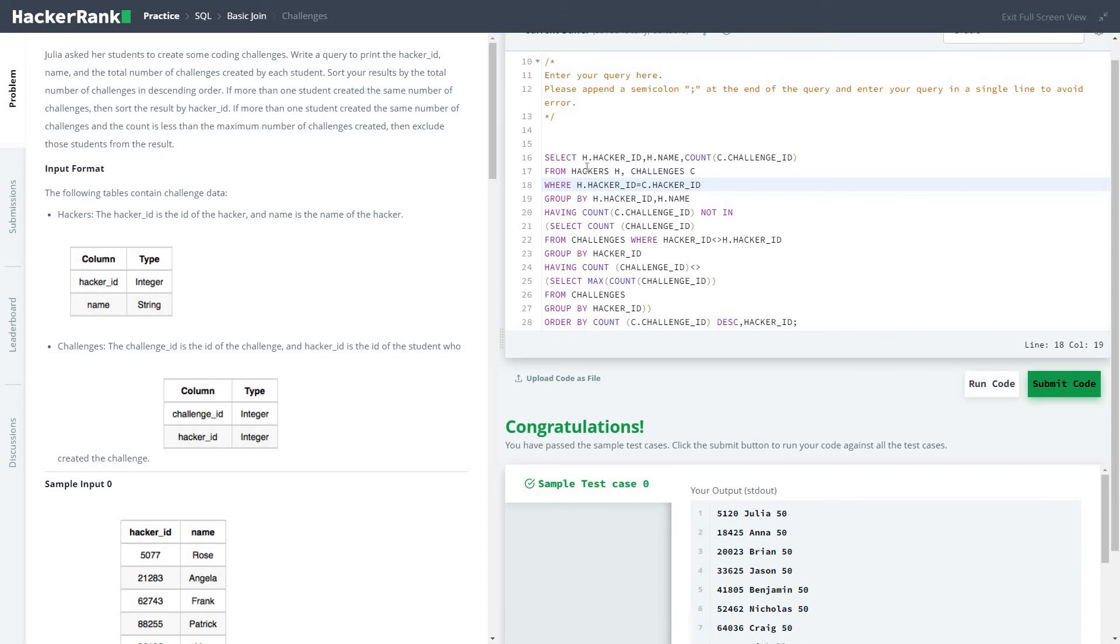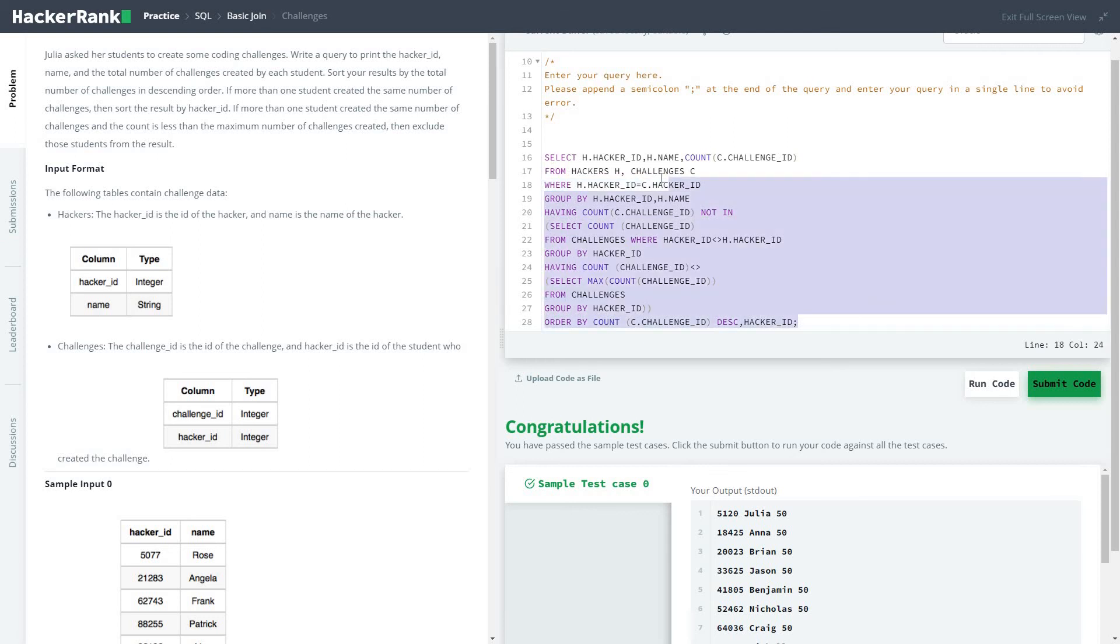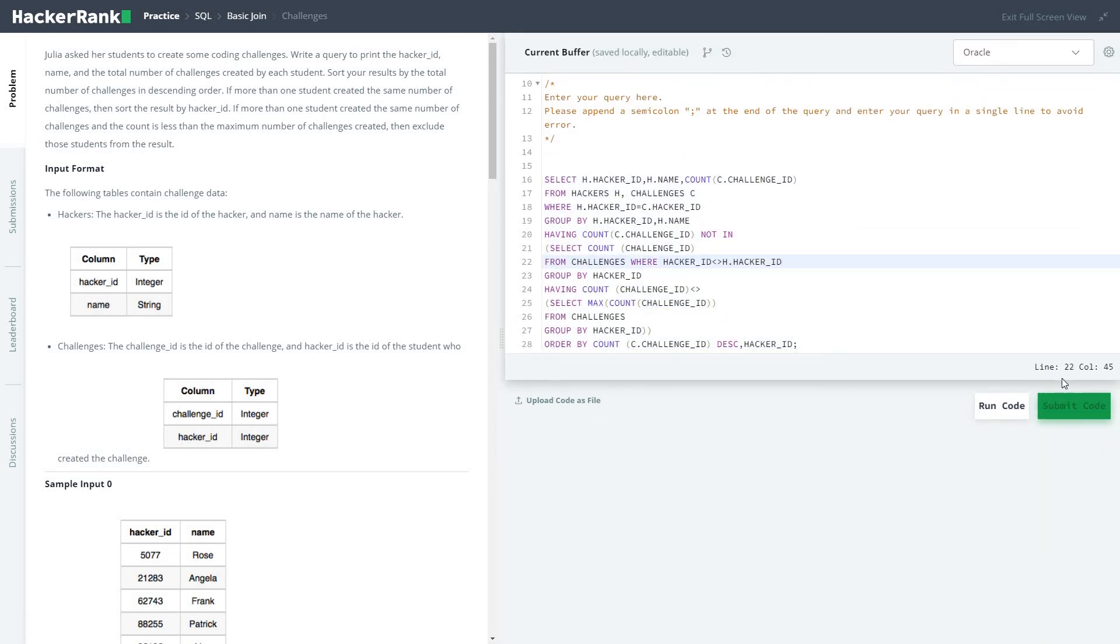It's a complicated problem because of the sheer number of join statements you have to perform and also a lot of validation. But apart from that, if you're able to perform join statements, you are good to go. So I will submit the code.